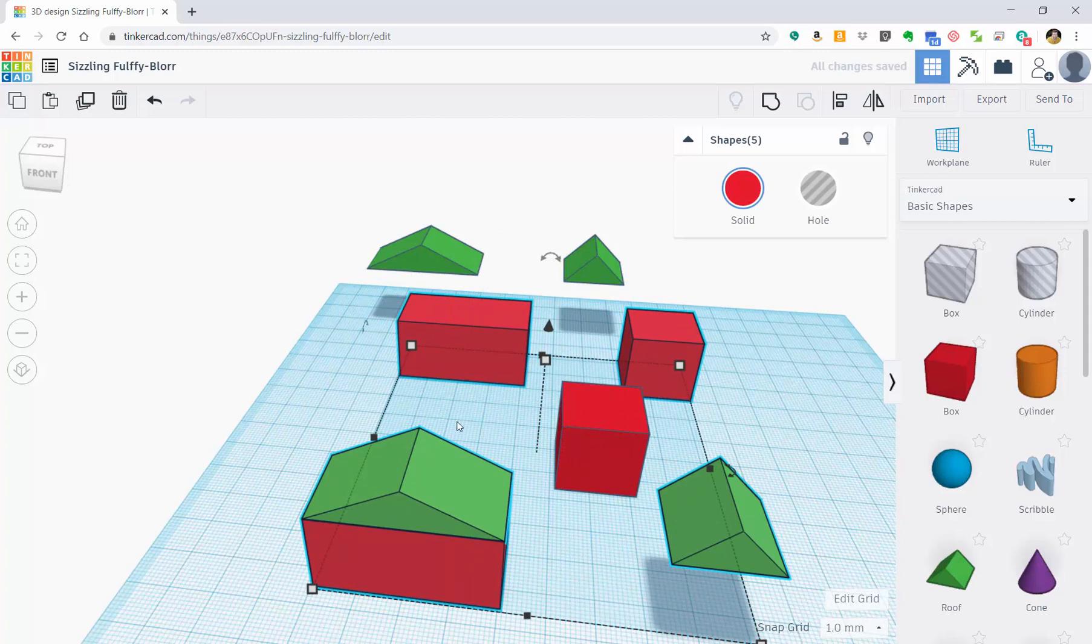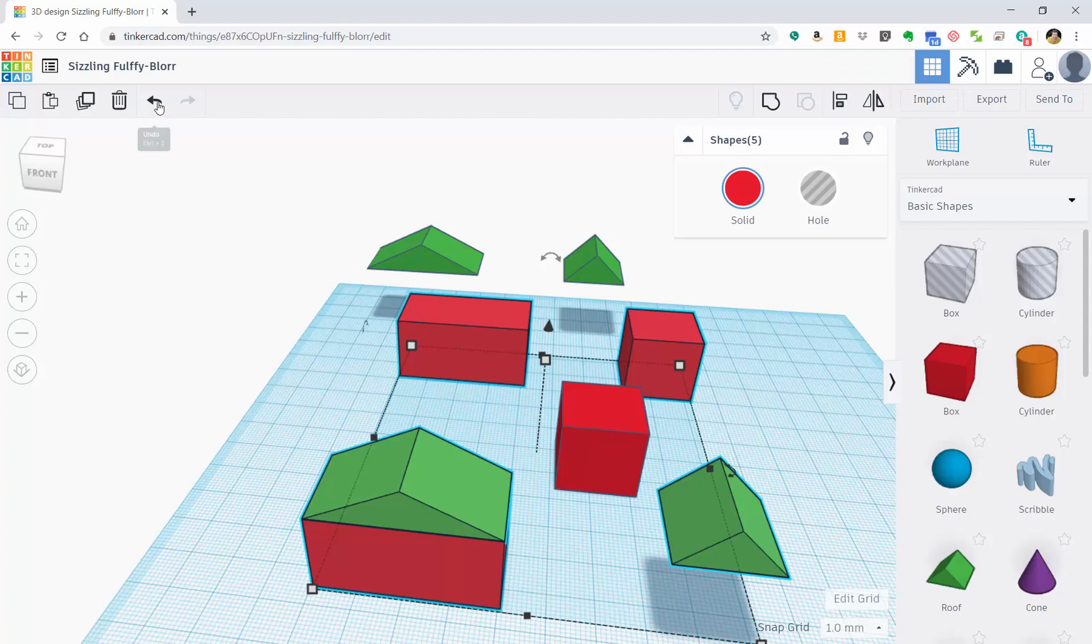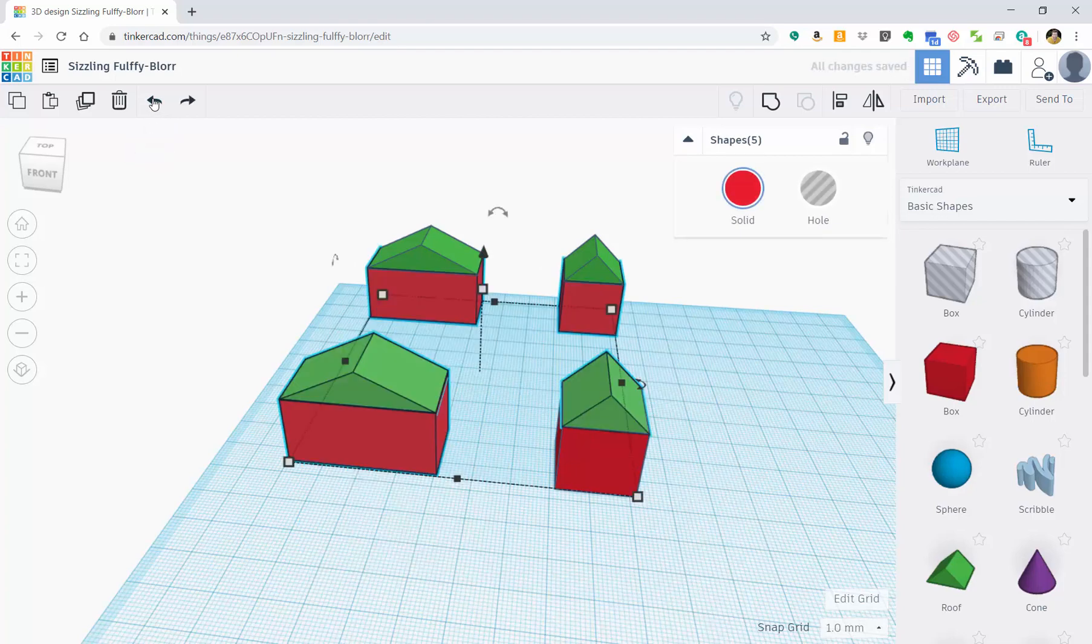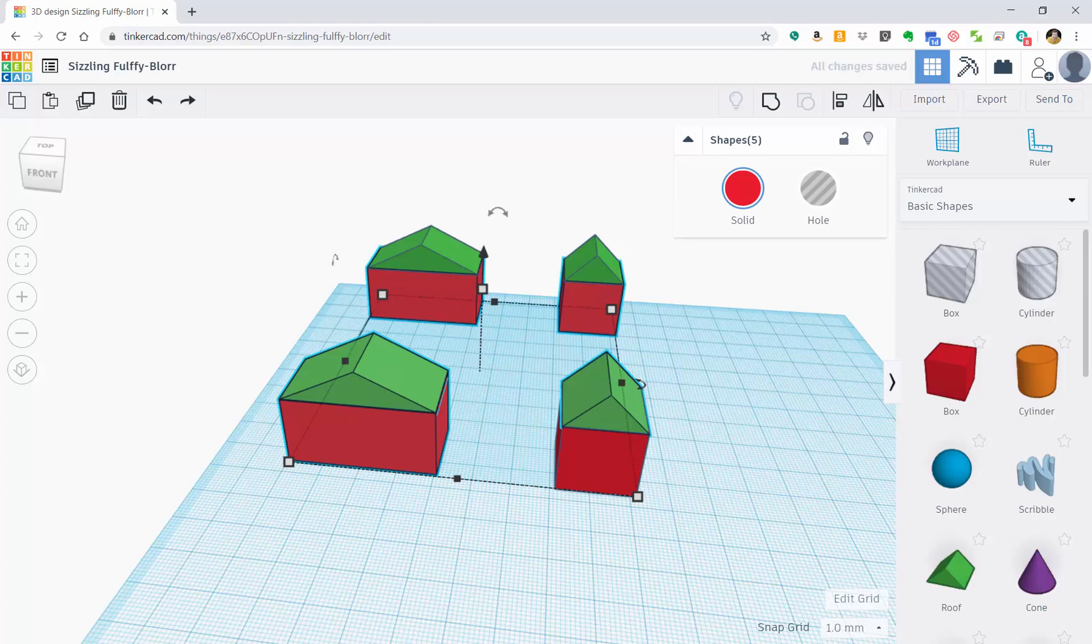If I don't like that, right up top here there's a little arrow that says undo. If I click there, it'll move things right back to where they were.